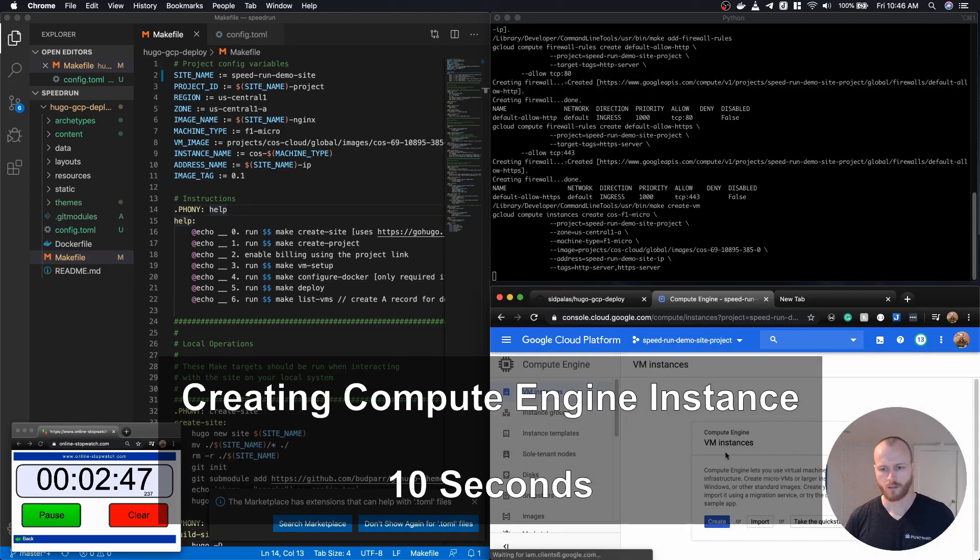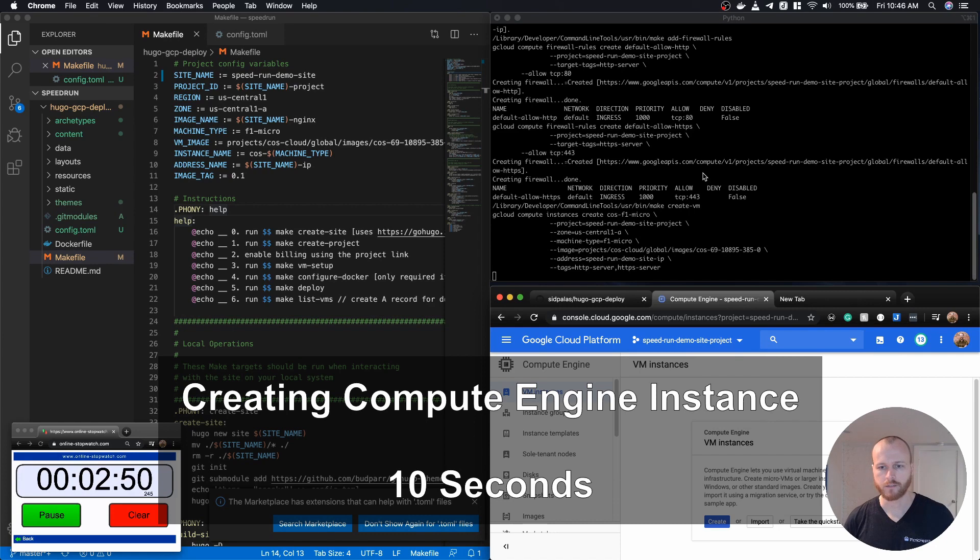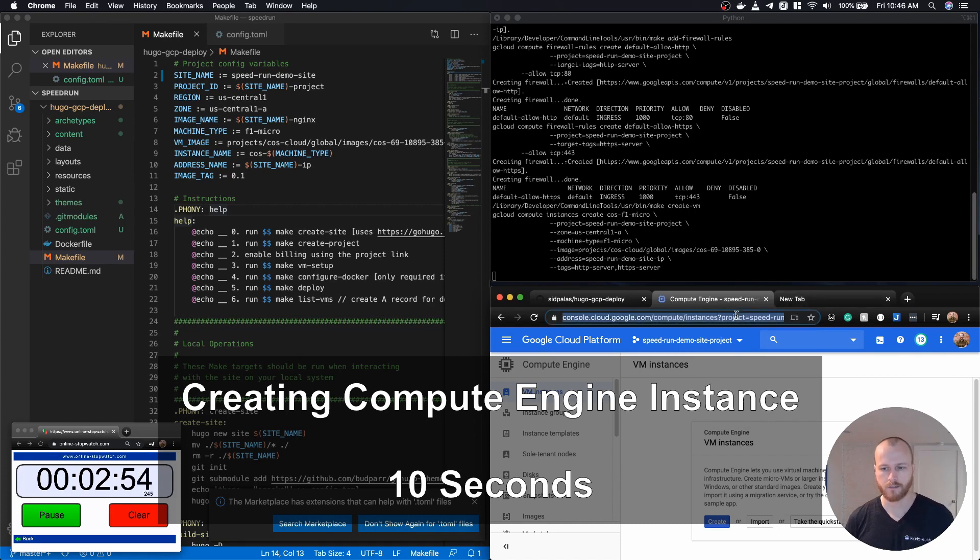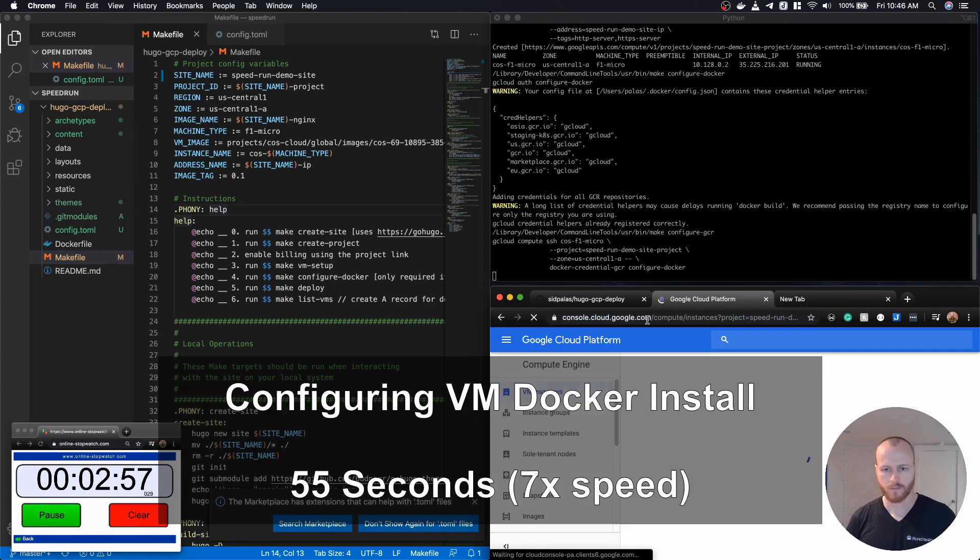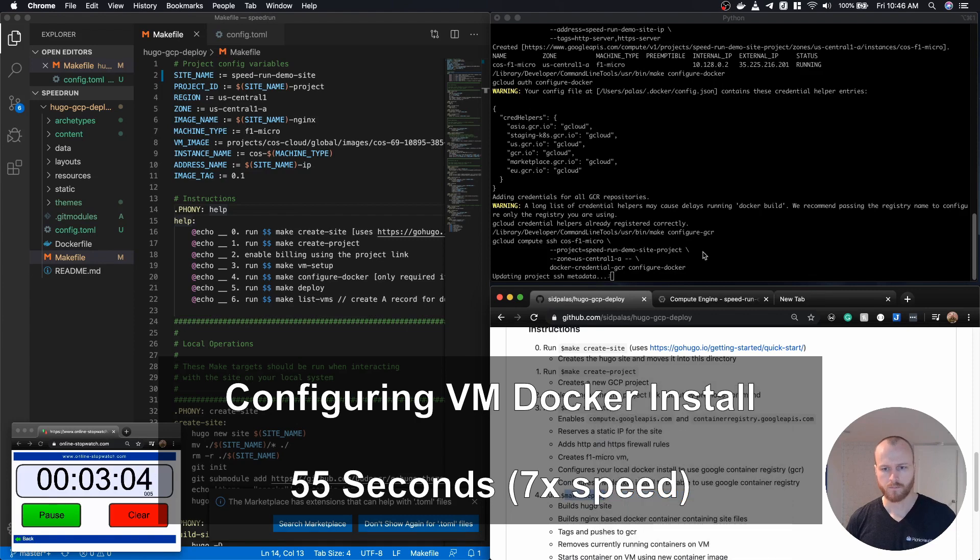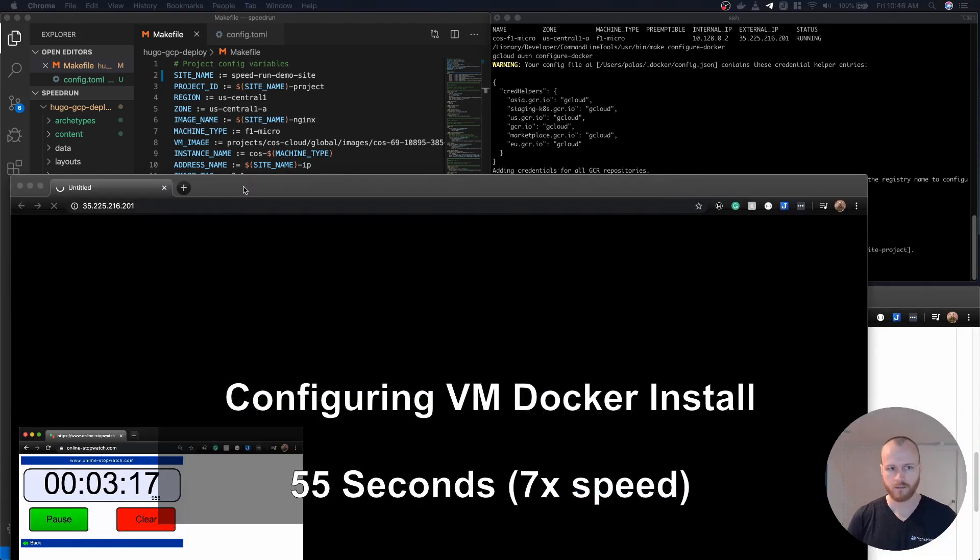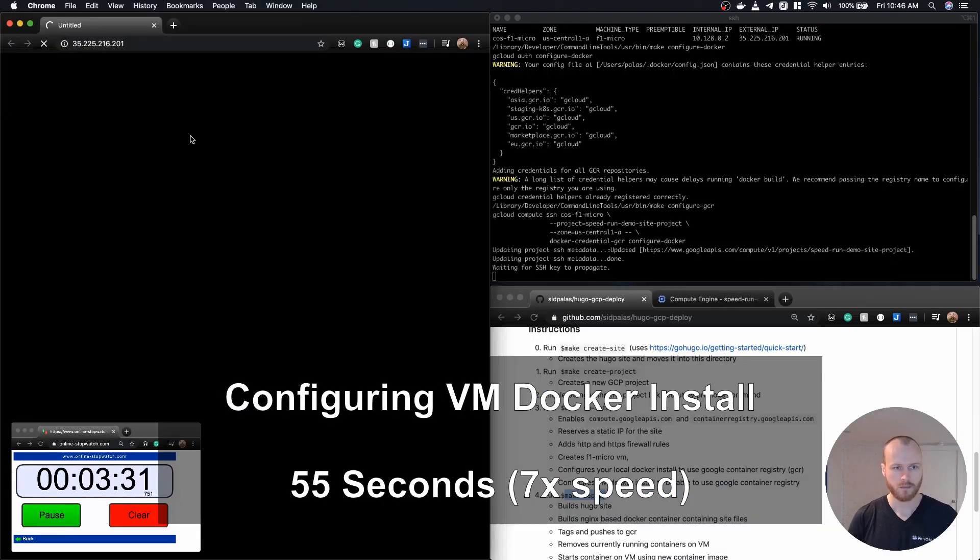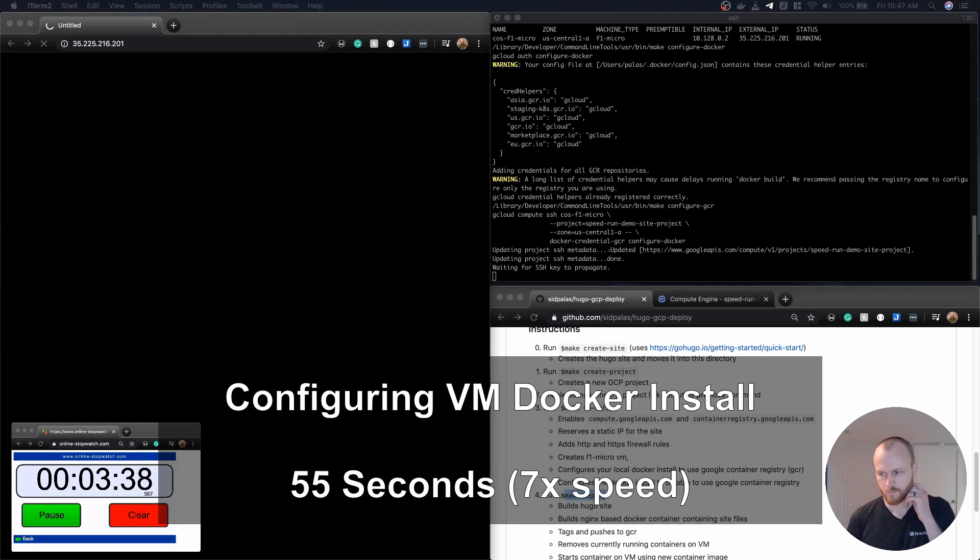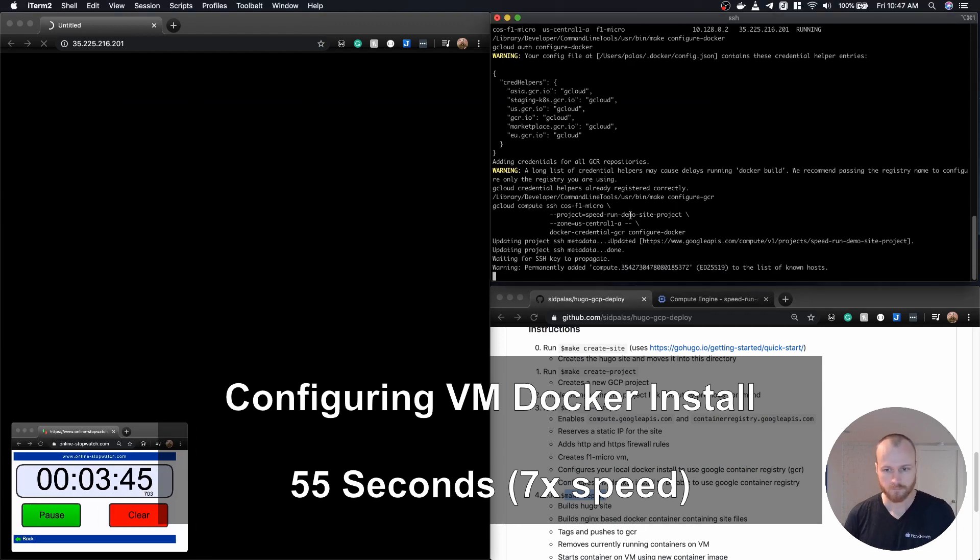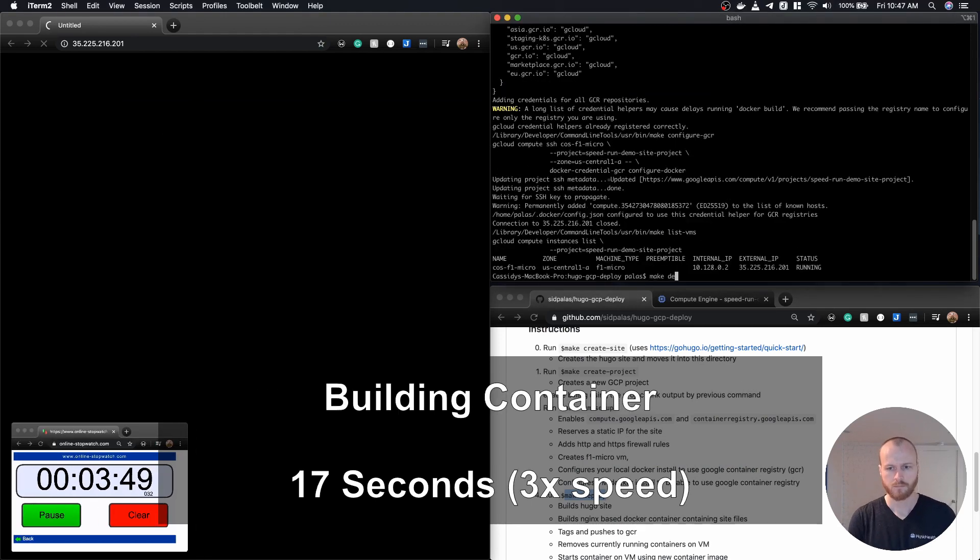We finally get to create the Compute Engine instance itself, which will use that static IP and those firewall rules within its configuration. We then need to configure the Docker install on that virtual machine to be able to interact with the Google Container Registry.